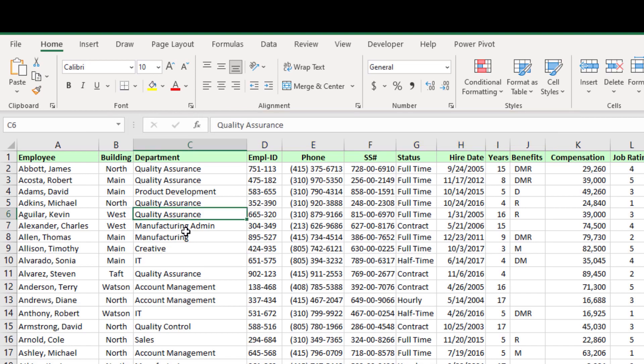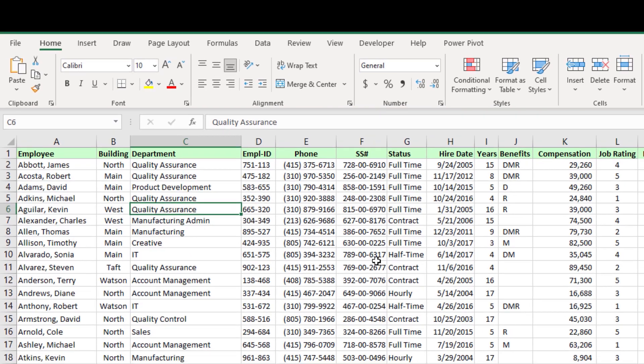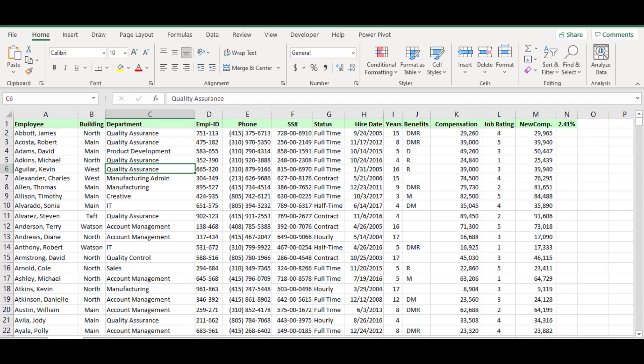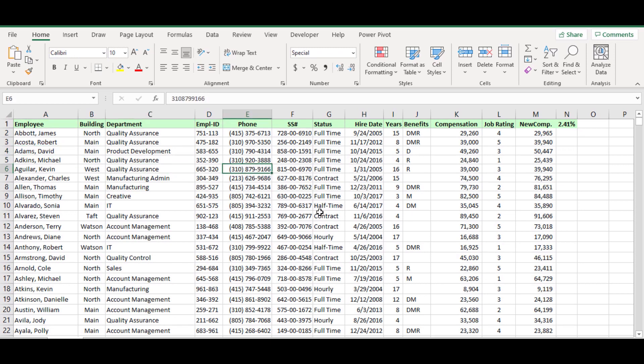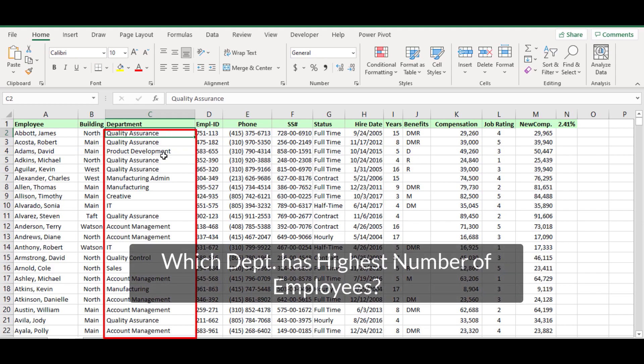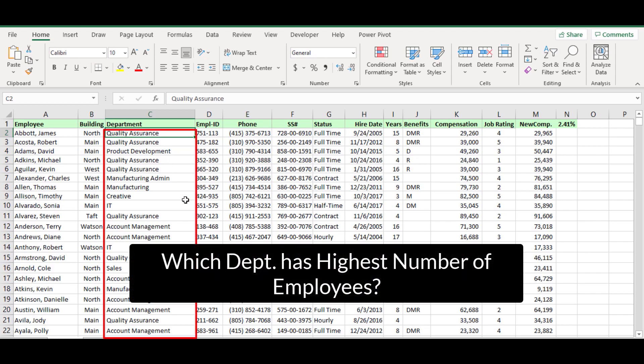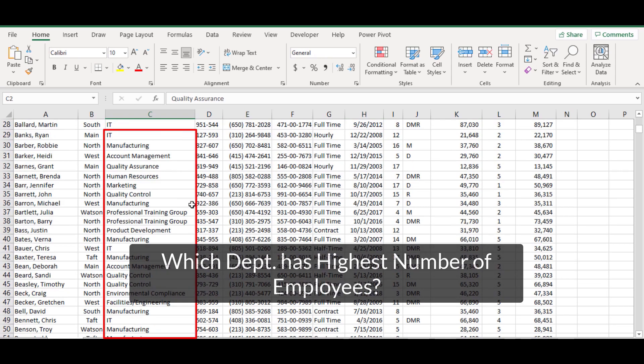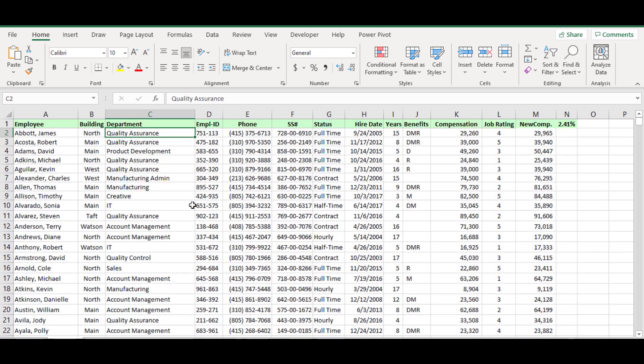Let's see how we can search a name from this example. This data table is provided the company employed database. What I need here to search, which department is recruited the highest number of employees in the organization.